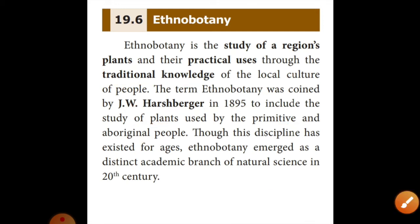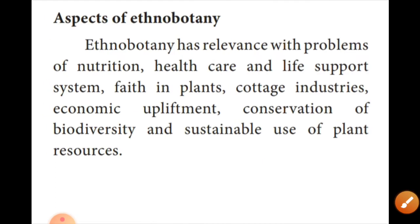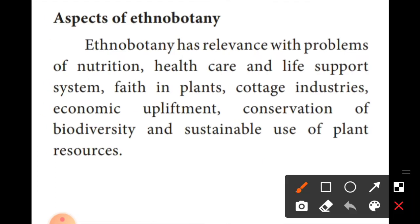Next, we will see the aspects of Ethnobotany. Ethnobotany has relevance with the problems of nutrients. It addresses healthcare and life support systems.